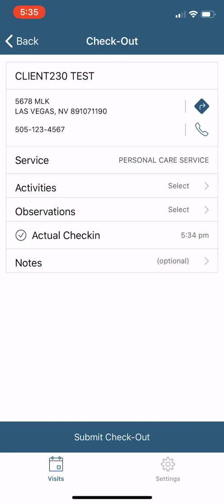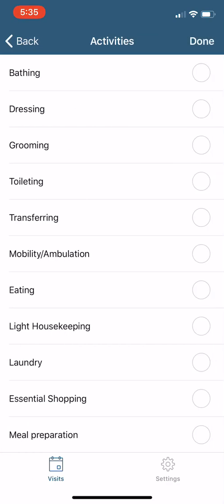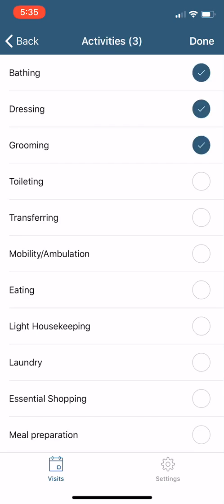So we're going to select activities now. So we're going to do bathing, dressing, grooming. We did some light housekeeping and meal prep. Those are the activities we did for him at the end of the day.